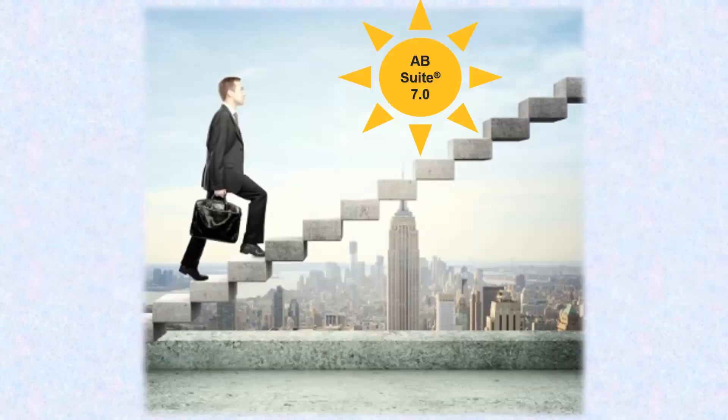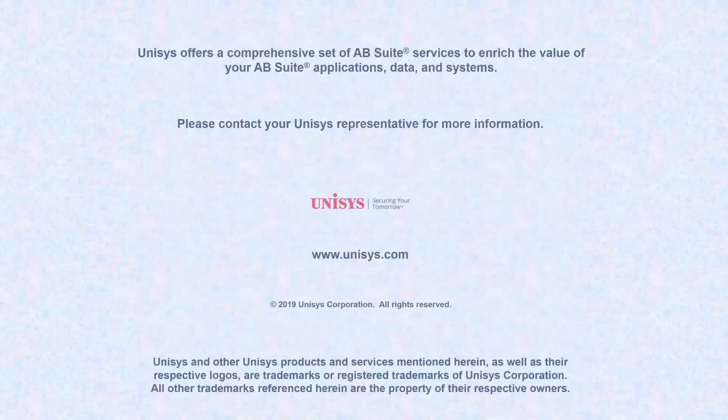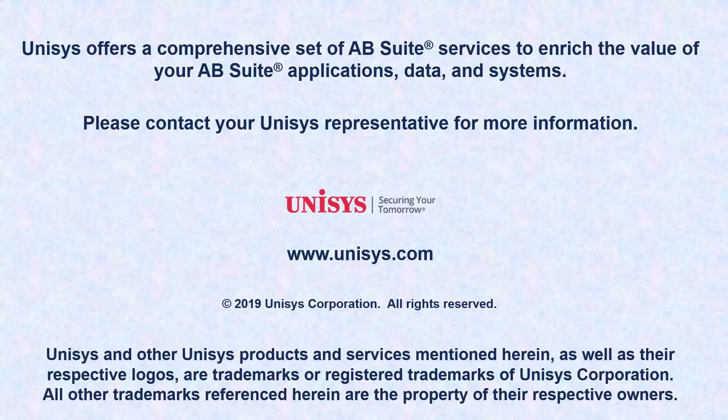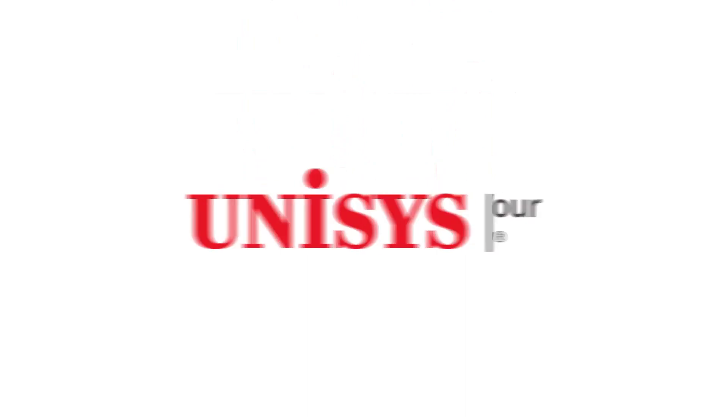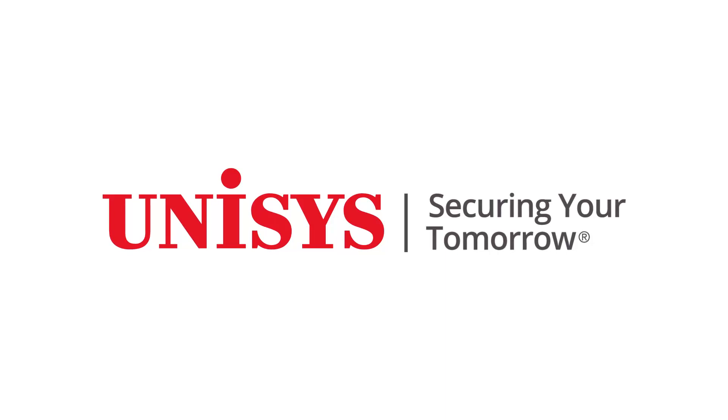This was a brief overview of AB Suite 7.0 for users planning to upgrade from previous versions. Thank you for watching this video. Visit www.unisys.com to know more about the functionalities and capabilities of AB Suite.